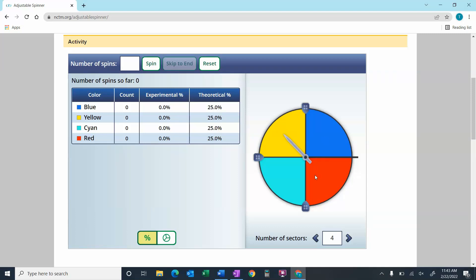Because there are four different regions and they're all the same size, we would expect that 25% of the time — or one-quarter of the time — the spinner would end up in yellow, and one-quarter of the time blue, red, and cyan, and so on.